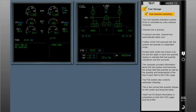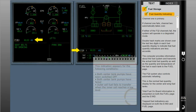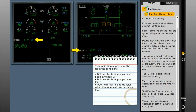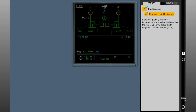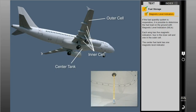Total fuel on board information is presented on both the fuel page and the EWD. Trapped fuel indications are displayed on both the EWD and fuel page. If the fuel quantity system is inoperative, it is possible to determine the fuel load on the ground with magnetic level indicators, or MLIs. Each wing has five magnetic indicators, four in the inner cell and one in the outer cell. The center fuel tank has one magnetic level indicator.